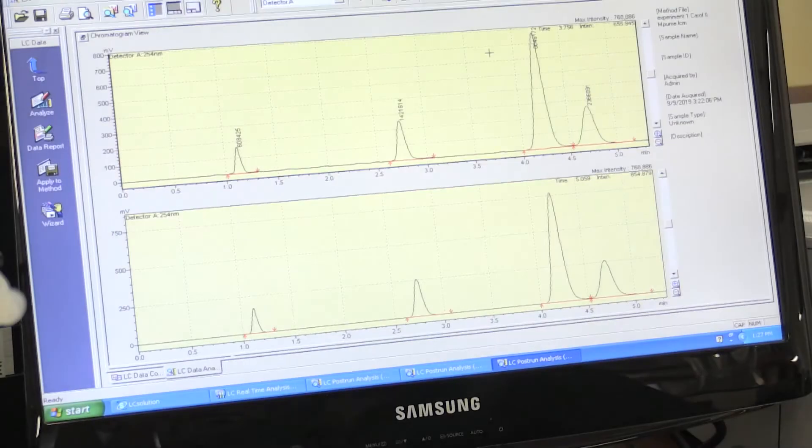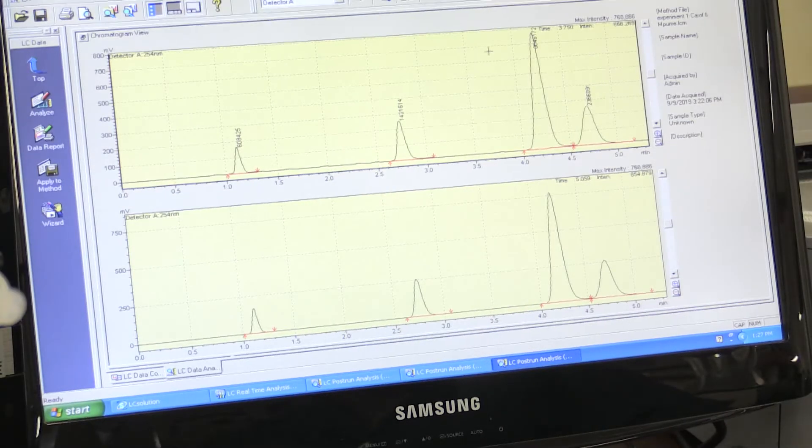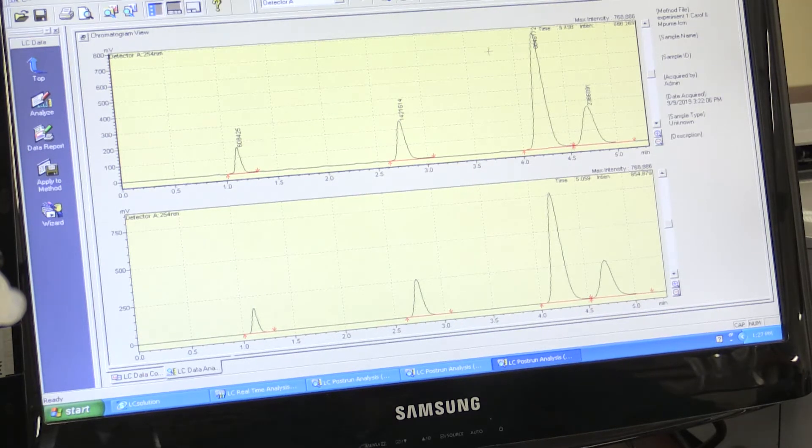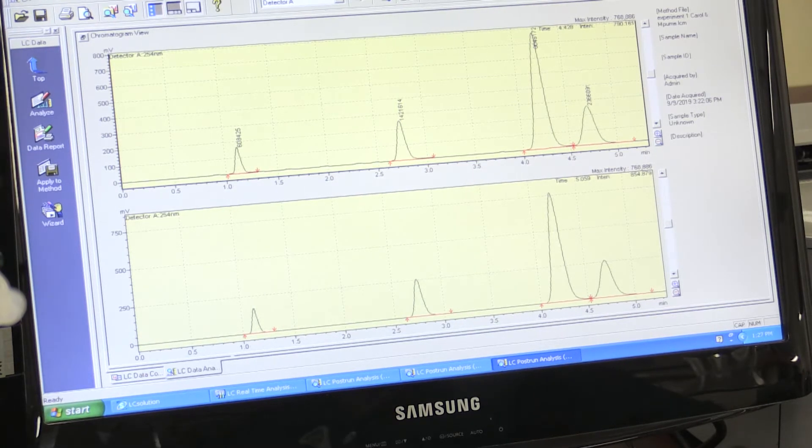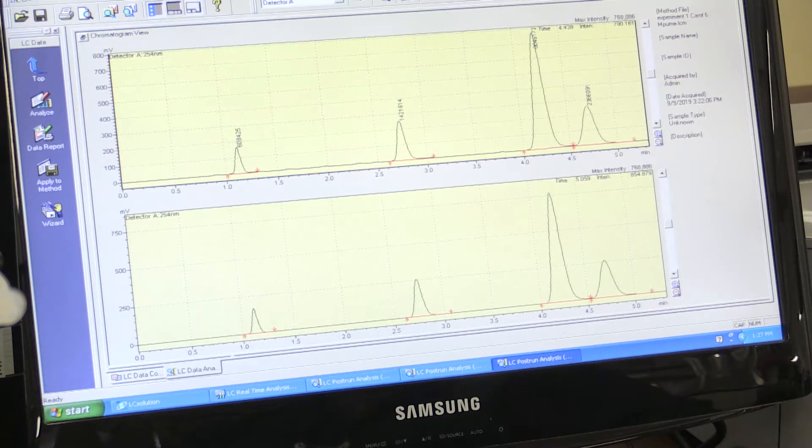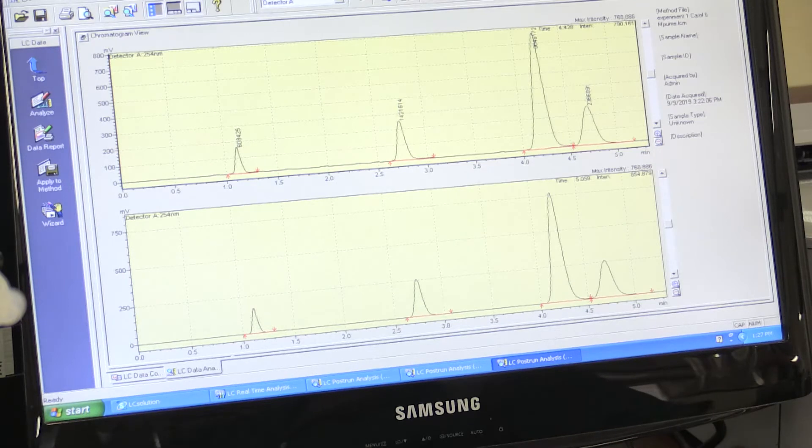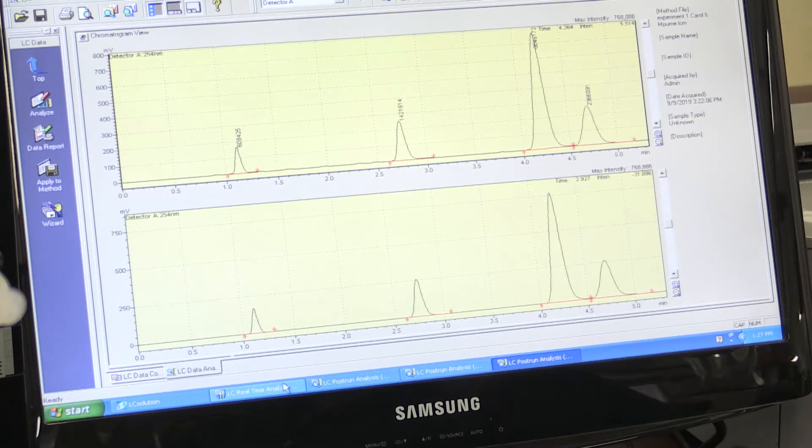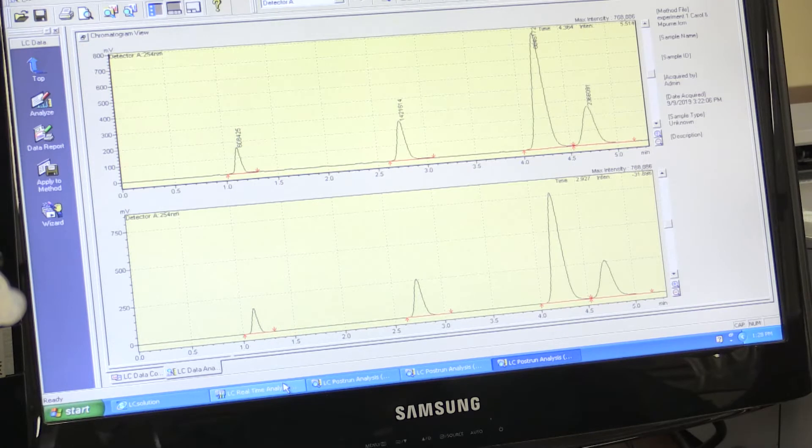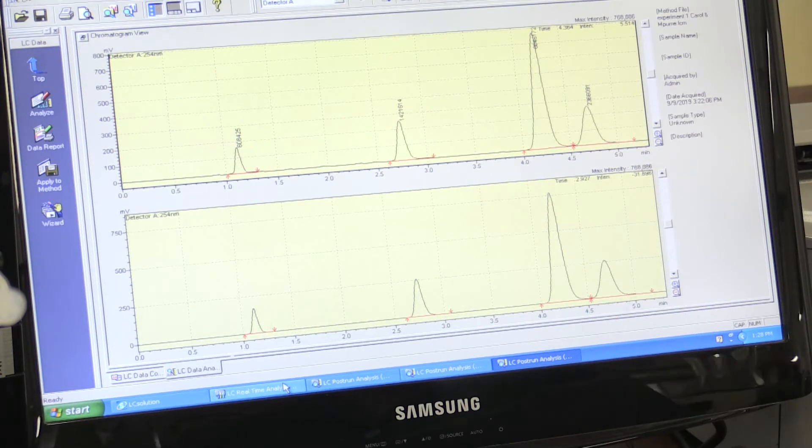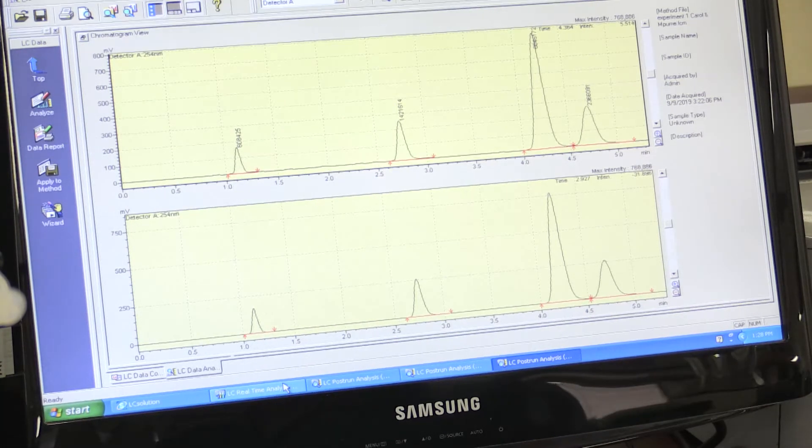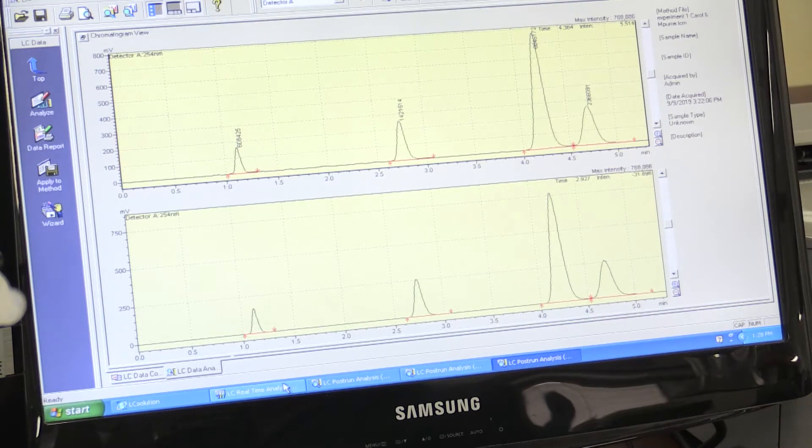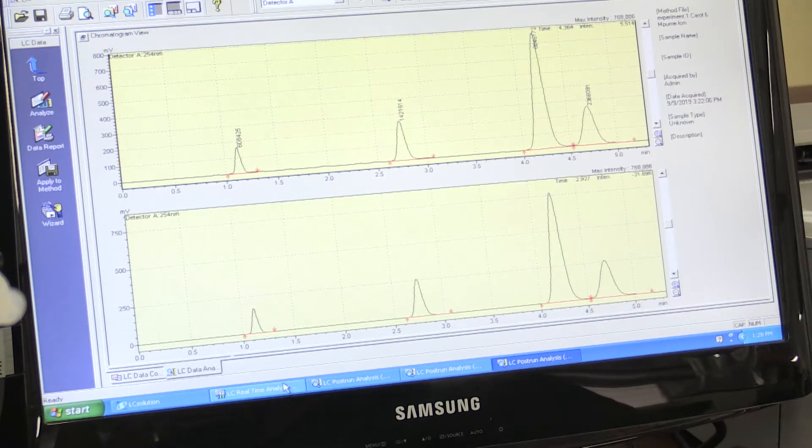We have now optimized the method for the analysis of these four compounds. At this stage, we are now ready to proceed with the next step in the analysis, which is to change the detection wavelength to 280 nanometers as specified by your manual.